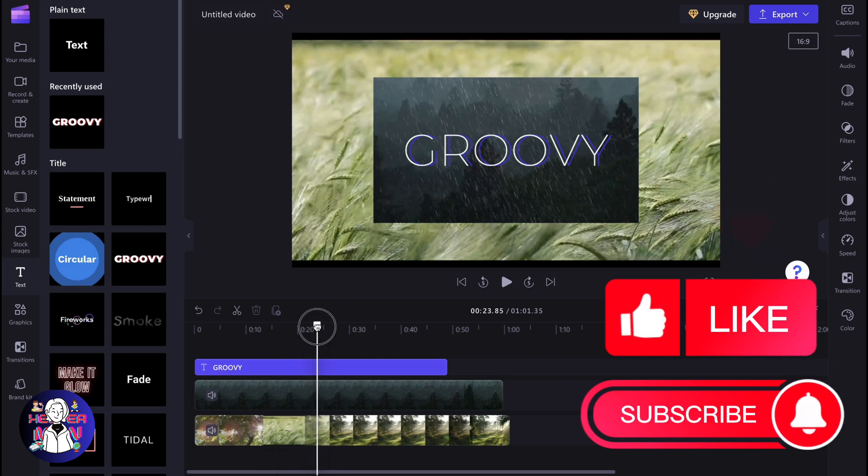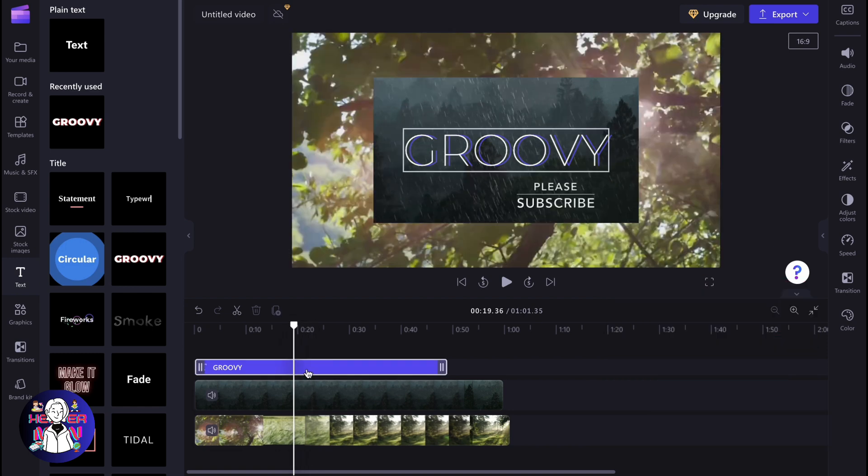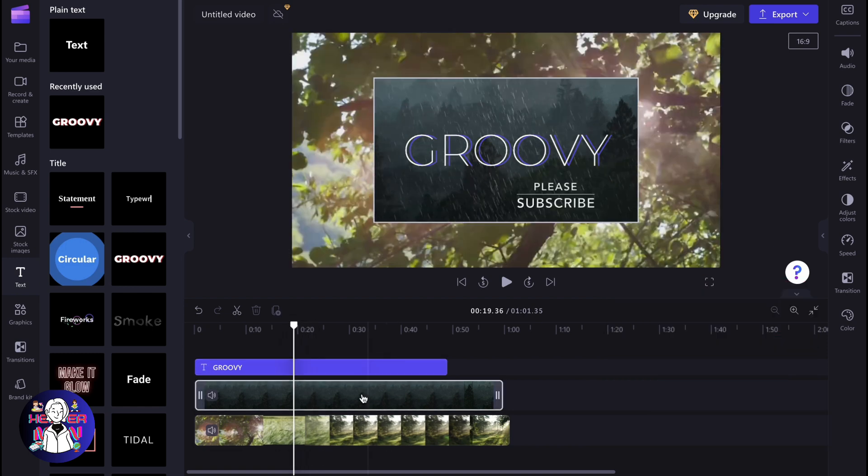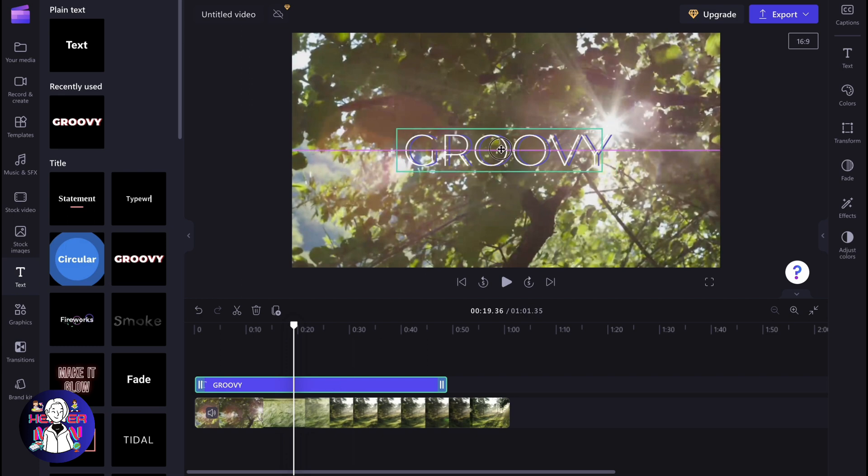Do we have the option to do it on Clipchamp? Because as for me, Clipchamp doesn't provide a lot of different features. So we only have something like this.